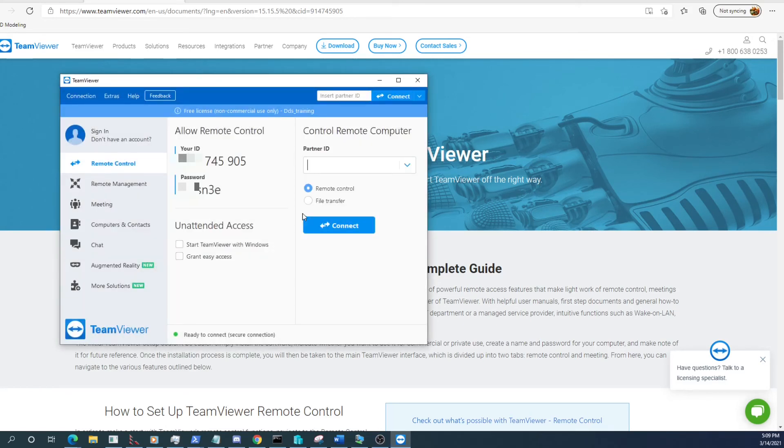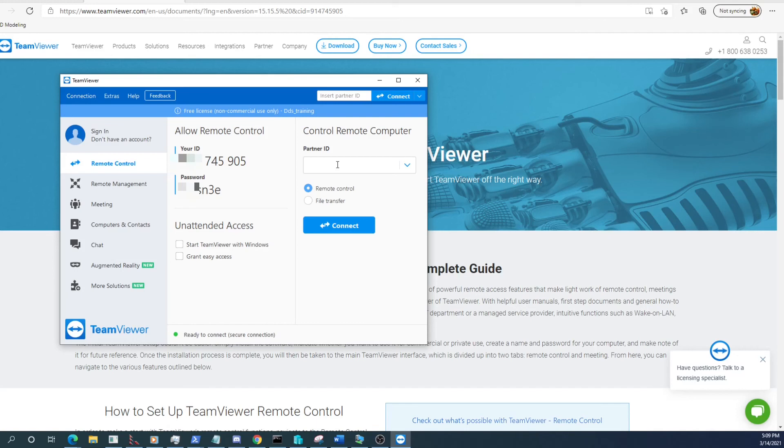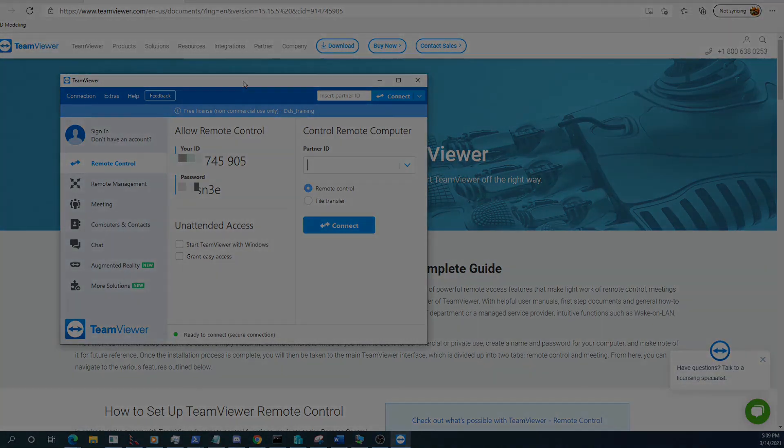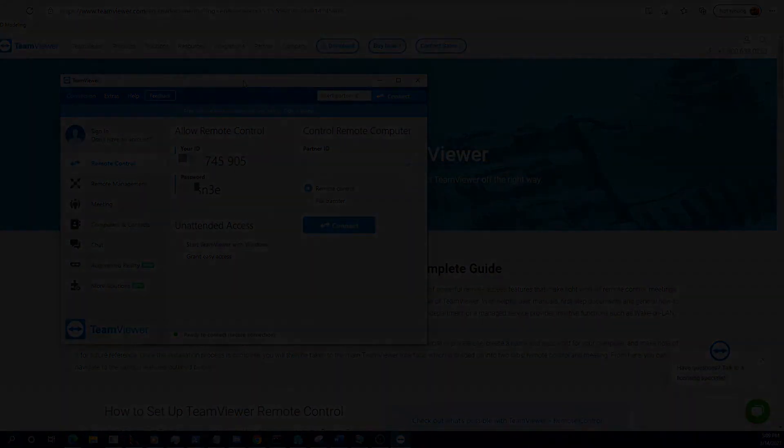We can give another user our ID and password or we can grab another user's ID and select it. We can do all kinds of different things with TeamViewer. Thank you for watching this tutorial. I hope it's been helpful. Have a nice day.